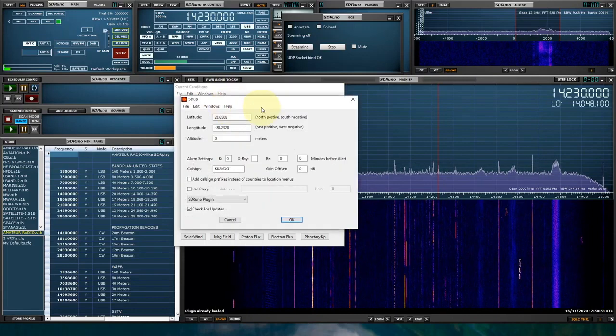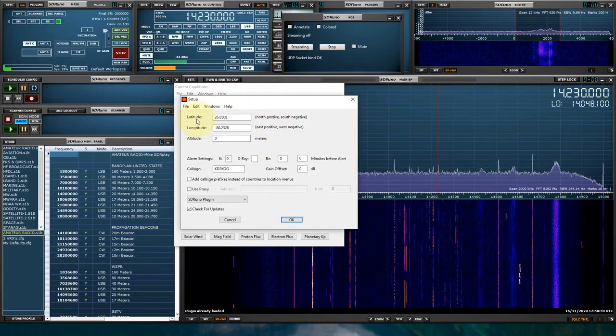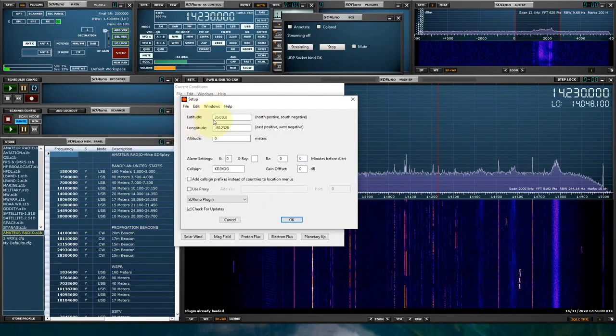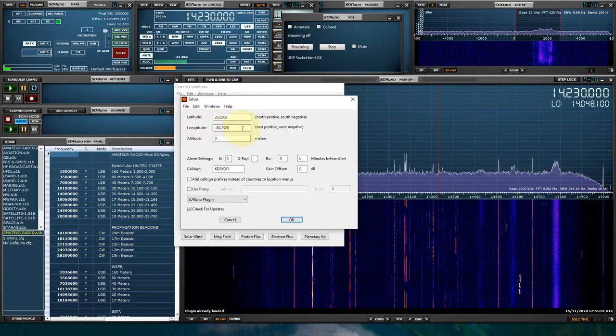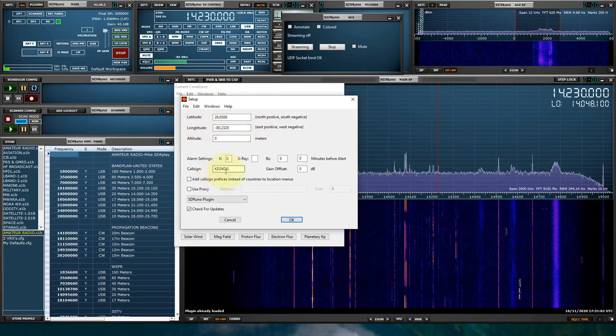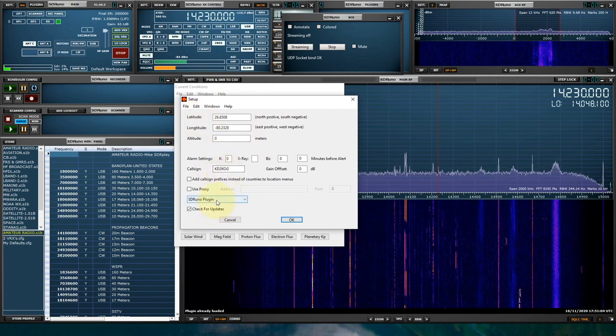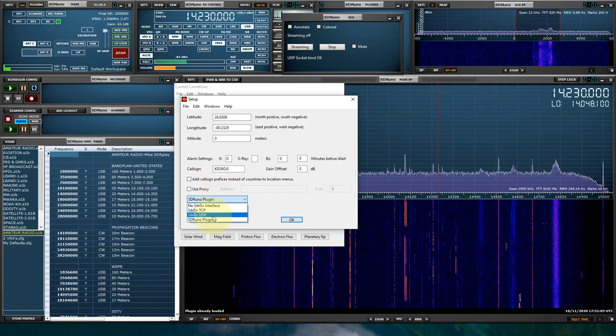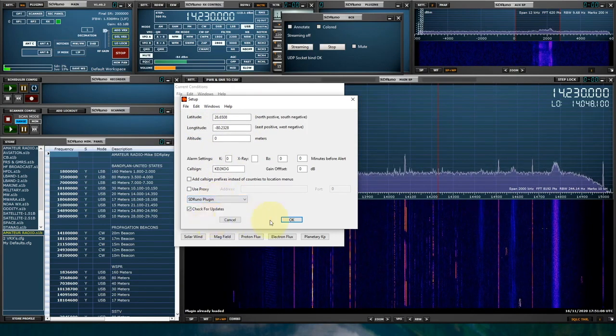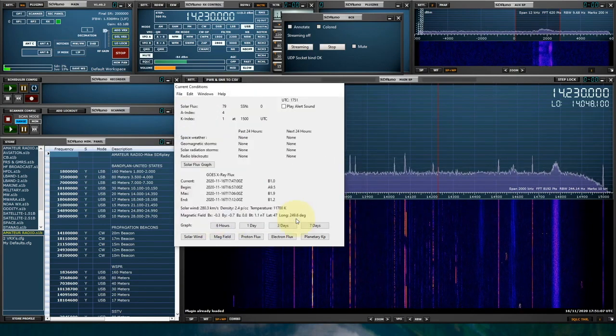We're going to go to Help, Setup. You're going to want to put your latitude and your longitude, and you're going to want to put your call sign. And very important, select SDR Uno Plugin. We'll click OK.